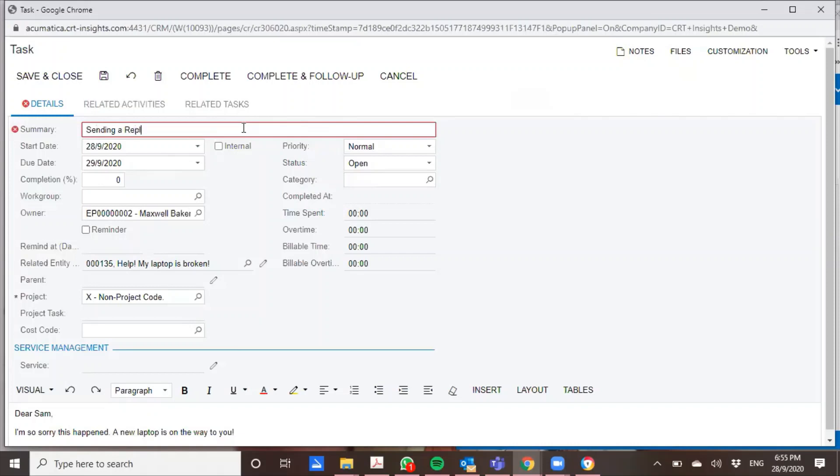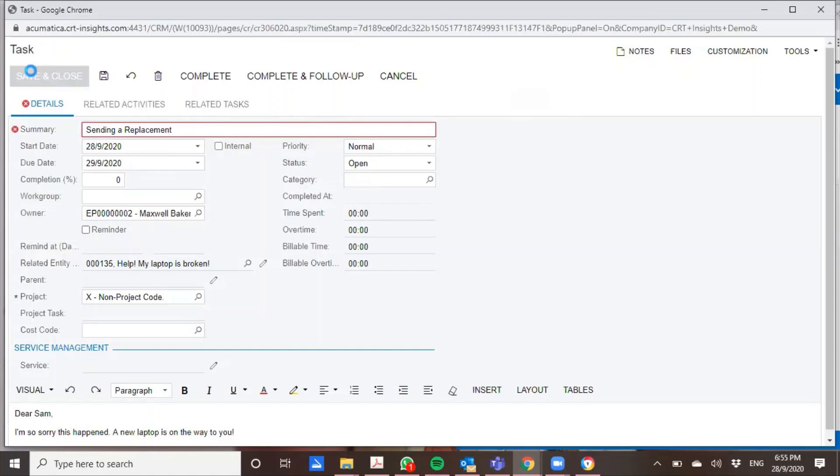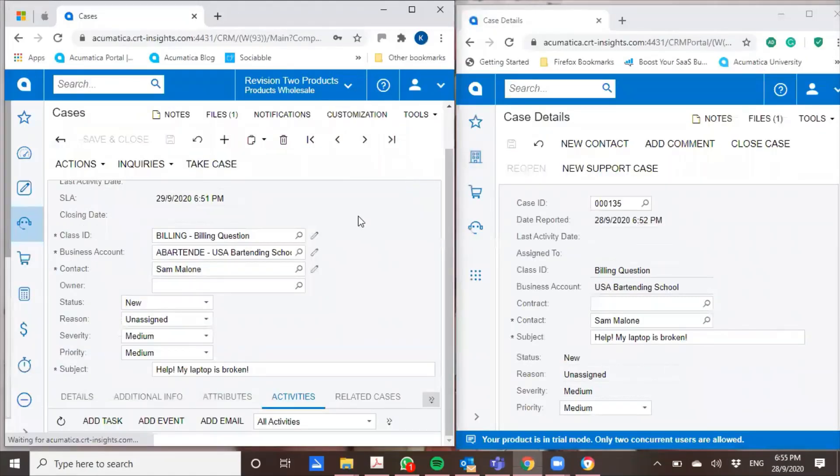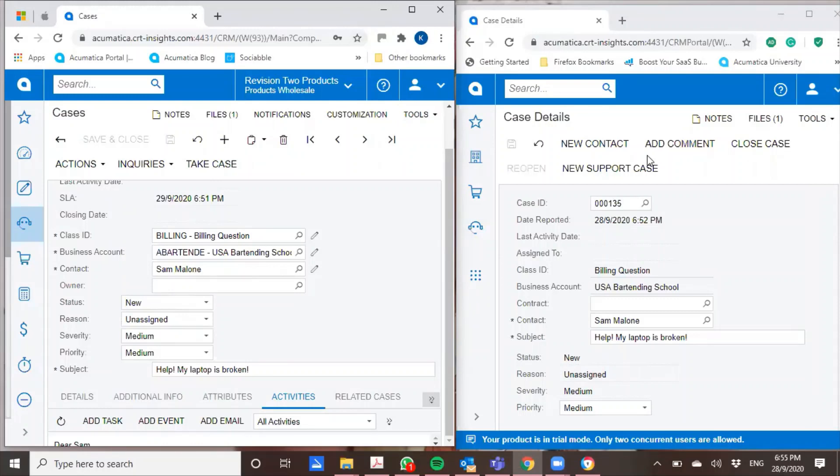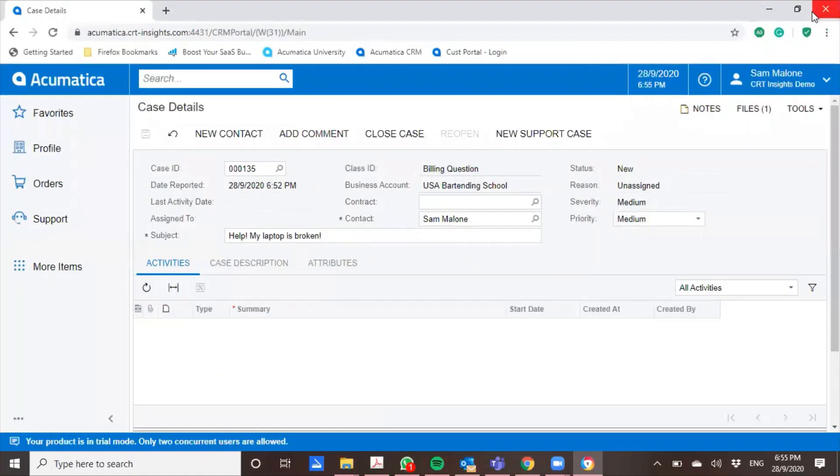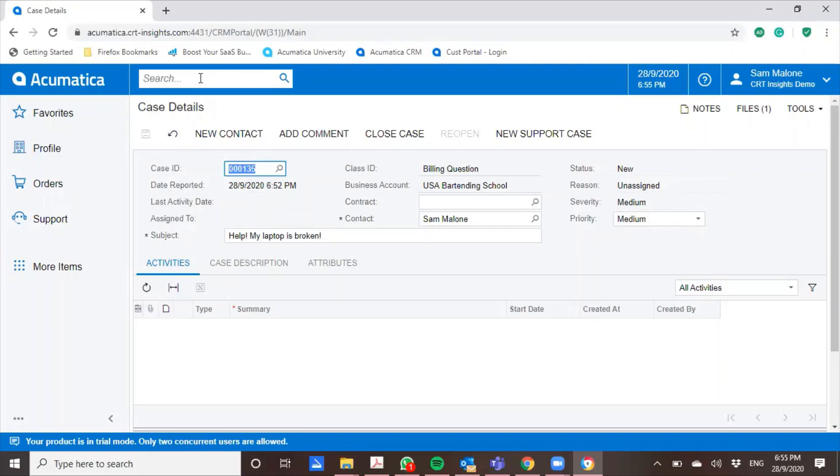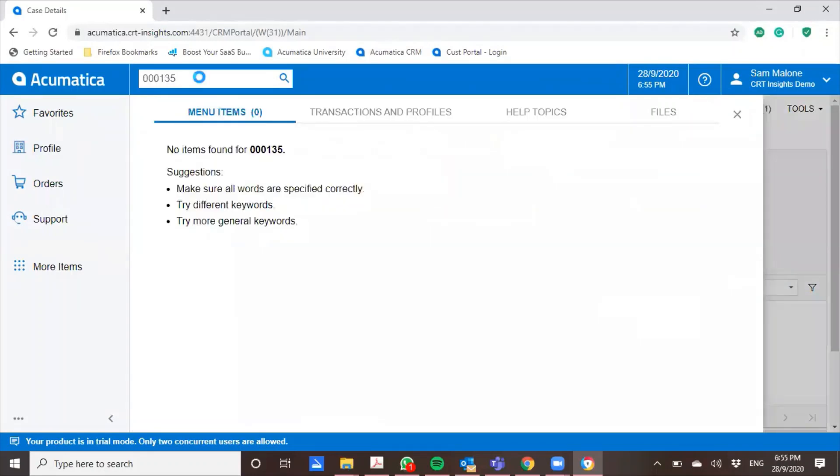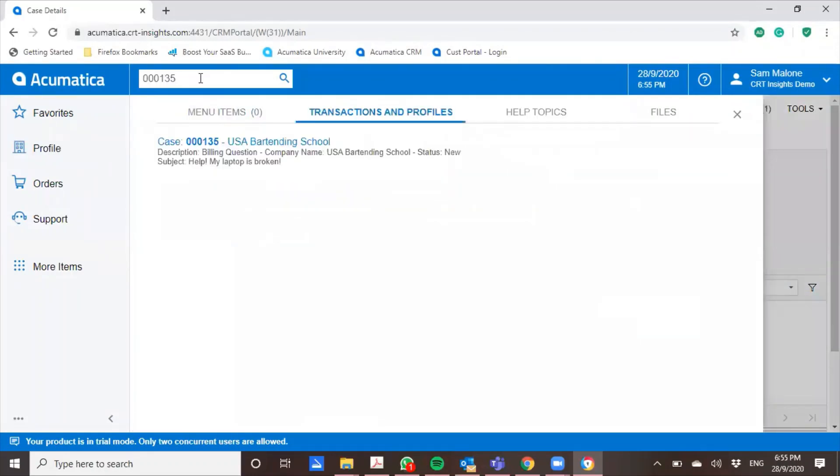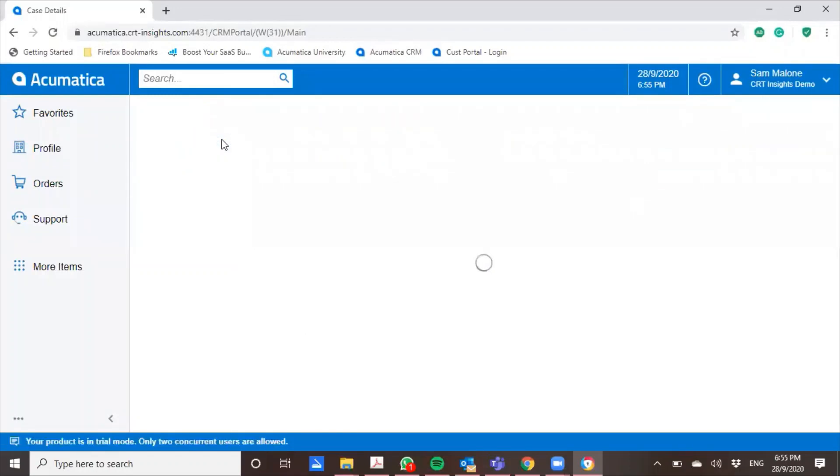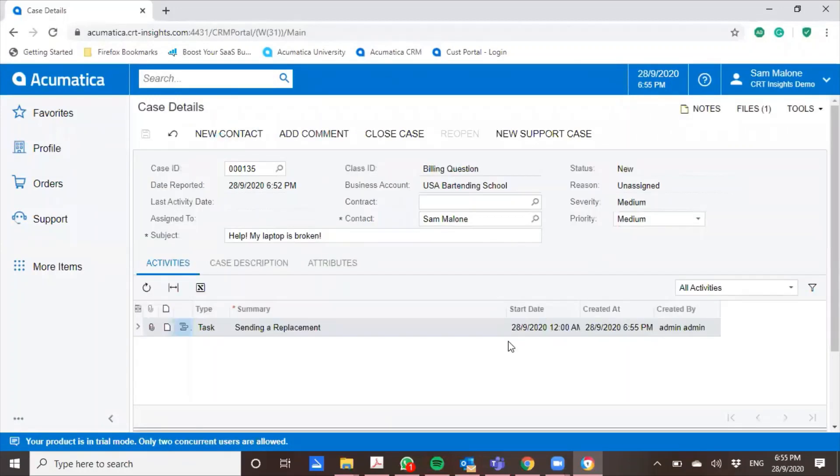Sending a replacement. So as you can see, the system is very good at reminding forgetful people like me. And my activity has been sent. Now that has been sent back to the customer. And right here, if I were to look for the case now, I'll be able to see sending a replacement. So the support has already gotten back to me about my replacement laptop.